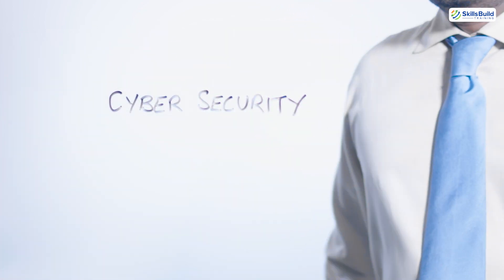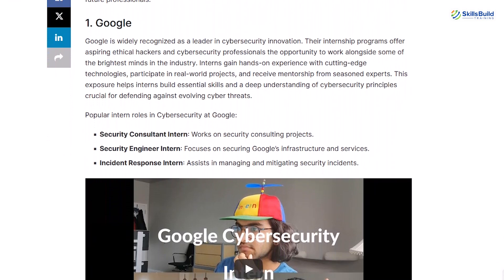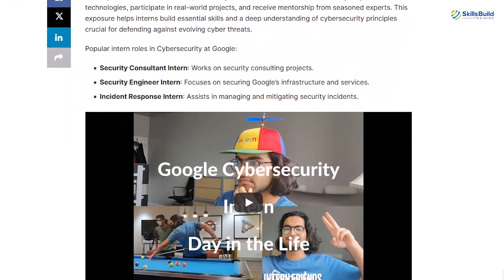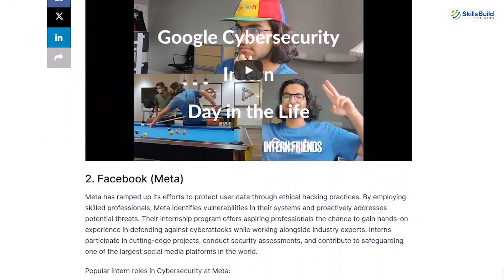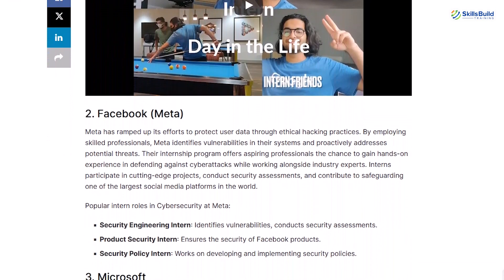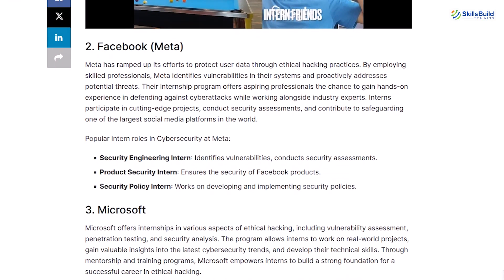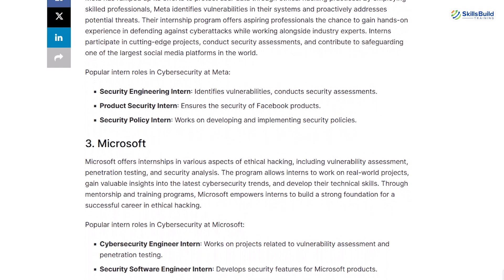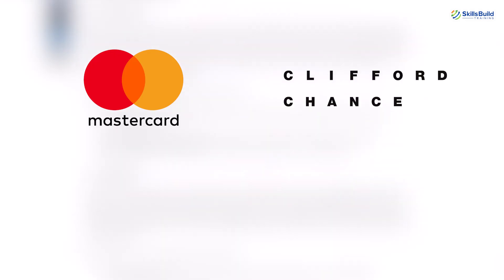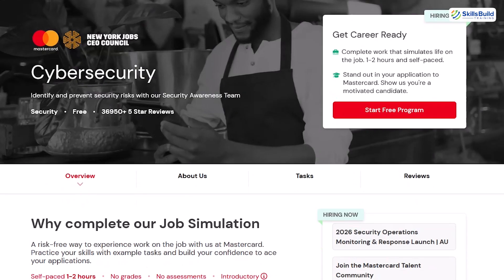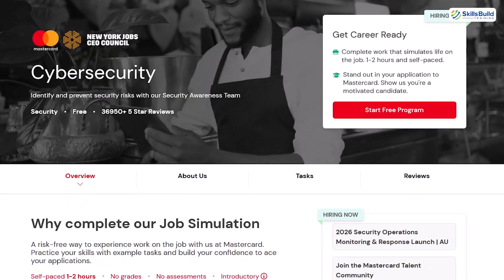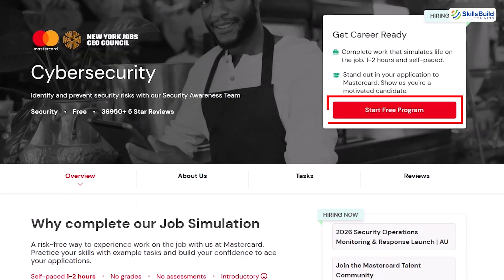In this video, I'm going to show you how to gain real-world cybersecurity experience, completely free, by completing virtual internship simulations offered by some of the largest companies in the world. And yes, I'm talking about names like MasterCard, Clifford Chance, Commonwealth Bank, and AIG.